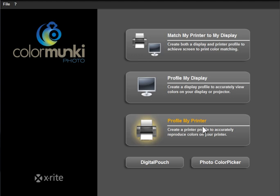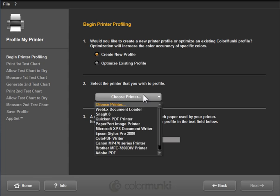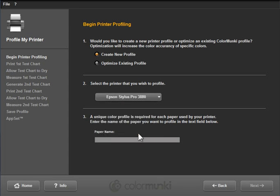I'm going to click on profile my printer and I'm going to create a new profile. I'm going to choose my Epson 3880 as the printer I want to profile. I would need to make a profile for each paper that I'm using. Every paper will handle the inks differently, so I need my profiles to be paper specific. I'm going to do this for my Hahnemühle Photo Rag paper.